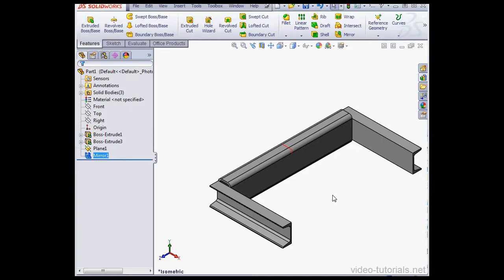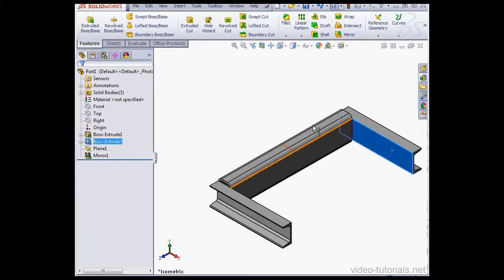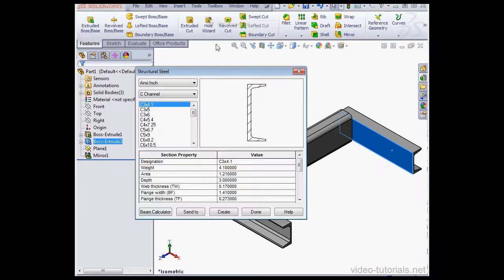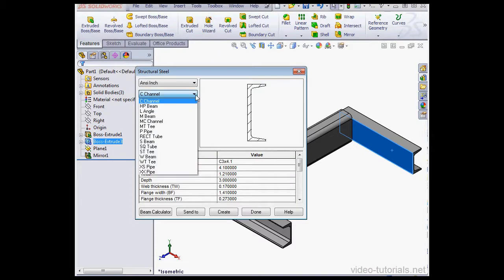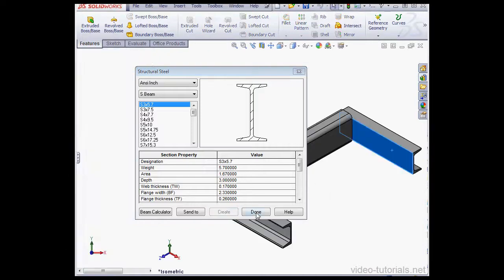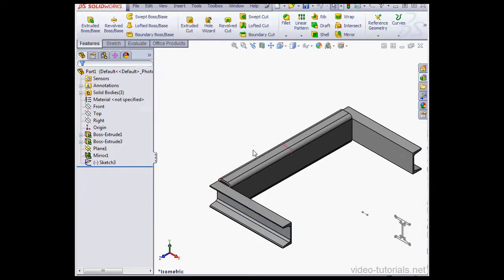Let's create another structural member. I'll select this face. Go to Toolbox, Structural Steel. This time I'll use the S-beam type, size 3 by 5.7. Let's create and done.